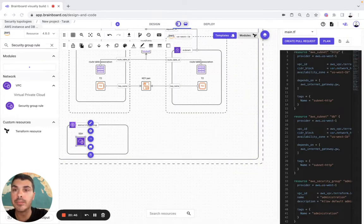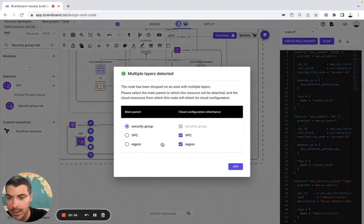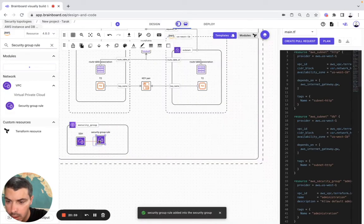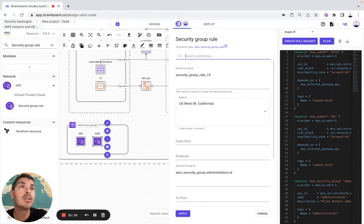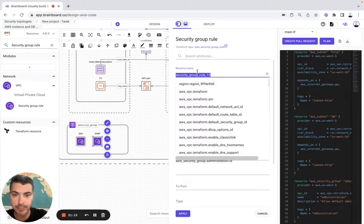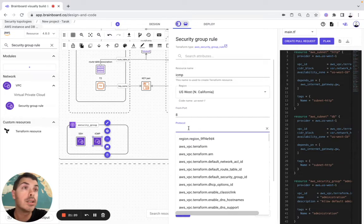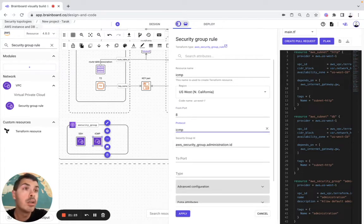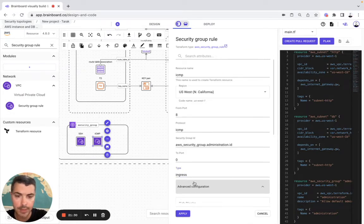And we're good. So now we will need cloud configuration security group rule again — another one still in the security group. This time we will call it ICMP. I configure it — it's going to be ICMP. Here, front port is going to be 8, protocol is going to be ICMP, to port is going to be 0, and type is going to be ingress. Advanced configuration — we have the CIDR block.